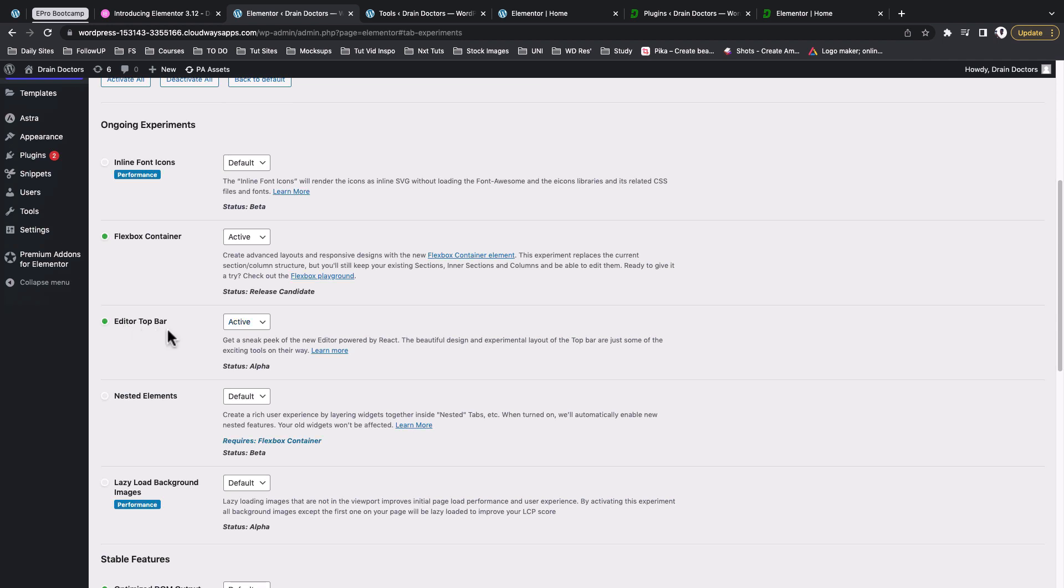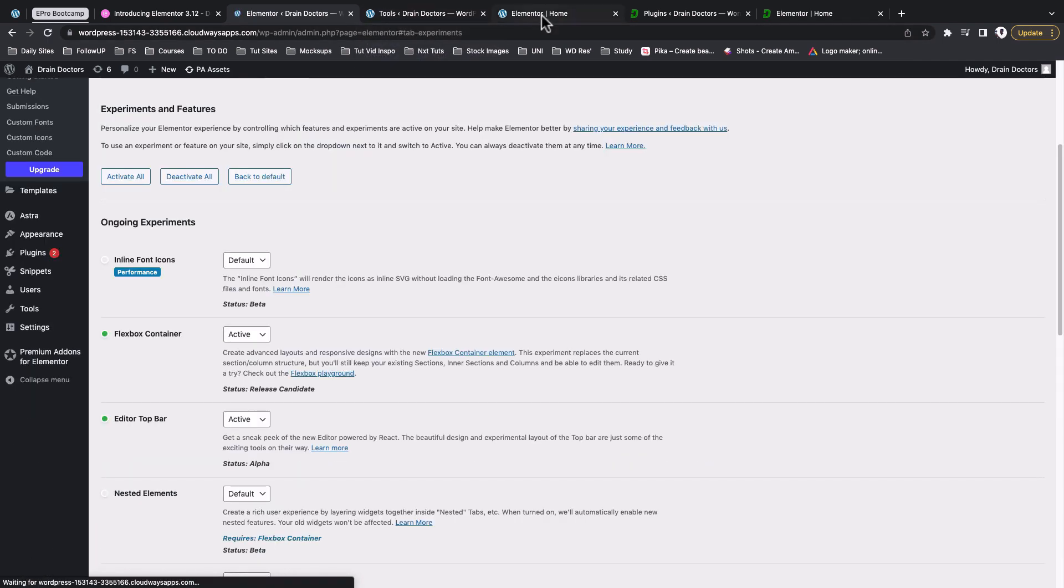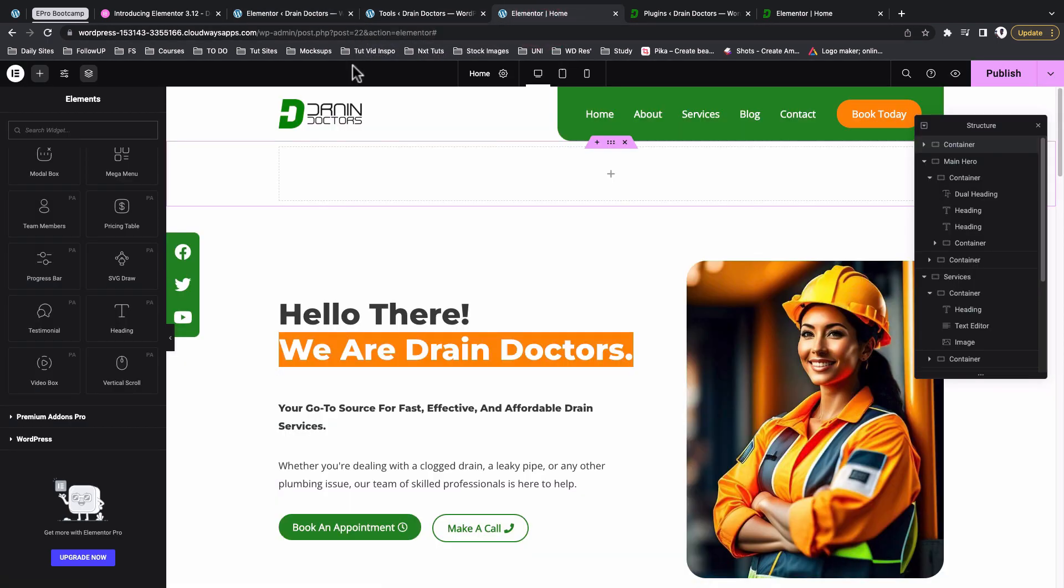Under the experiments just scroll down below here. There is a new option called Editor Top Bar. Apparently it is in the alpha release so at the moment it will not be active by default once you update to Elementor 3.12, but if you want to test it out you can just come over here, activate, and then scroll down here and save changes.